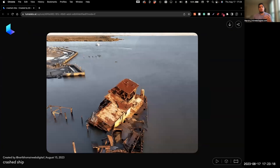In this video, I'm going to show you how we created this NeRF of this crashed ship using drone footage, and then also I'm going to show you how to create a custom fly-through video render of that NeRF.